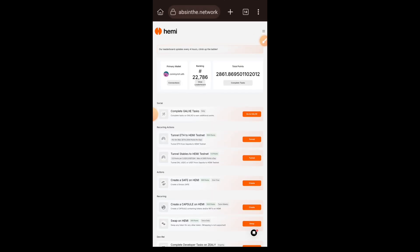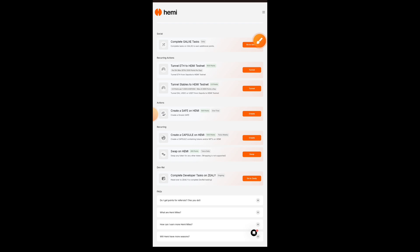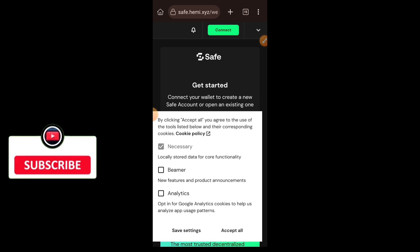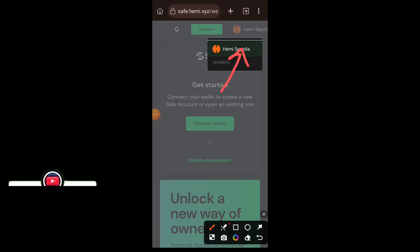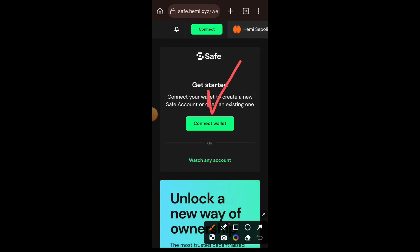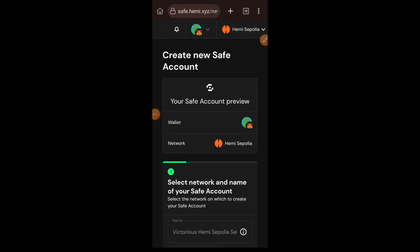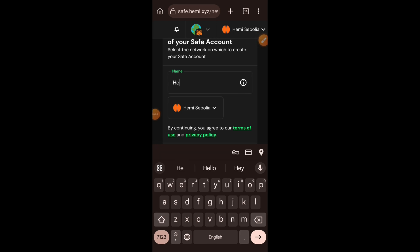I have returned to the testnet website and I'll move on to the next task: create a multi-signature account on Hemi — create a Safe on Hemi. It takes you to safe.hemi.xyz. Tap on the dropdown at the top right, choose Hemi Sepolia as the chain, and connect your wallet. We have selected the network as Hemi Sepolia. Now choose the name for your Safe account — I just entered 'Hemi Safe Wallet.'